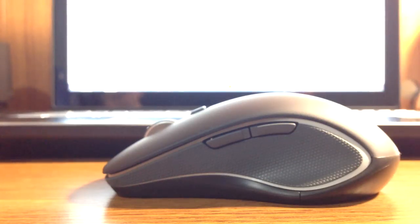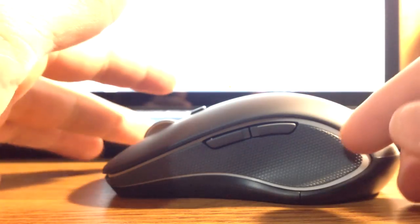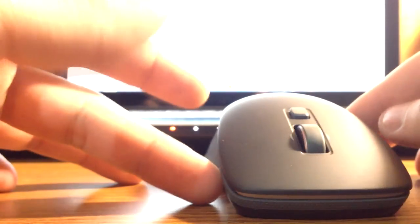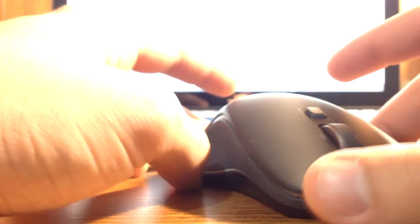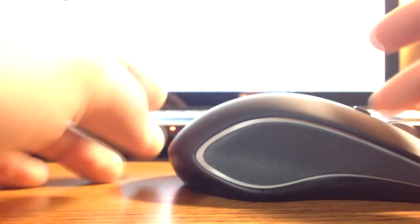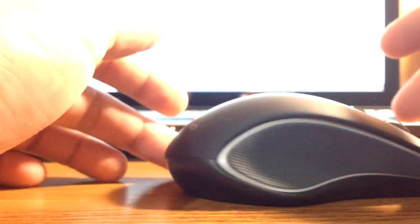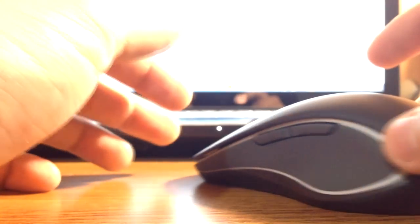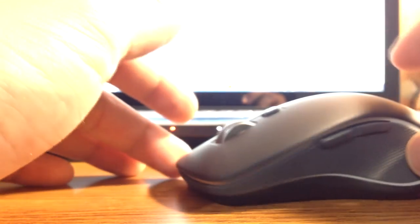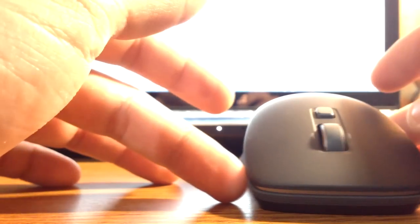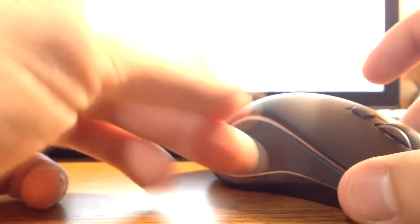To go over a few of the mouse specs, it has 2.4 gigahertz, and it has a laser-grade optical sensor, one AA battery for up to 18 months of usage, and a unifying receiver that connects to up to six unifying compatible devices.